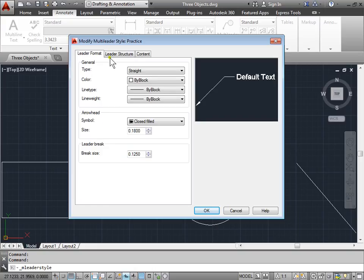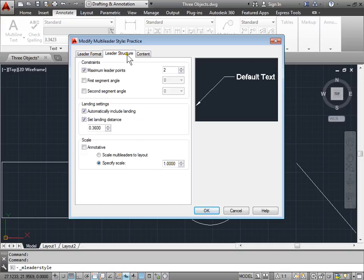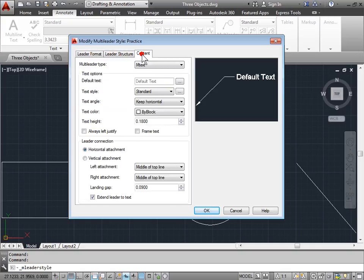And now that brings me to the options that I can use to create my style. Some of these may look familiar. Let's go ahead and look at Leader Format, Leader Structure, and Content. We've already seen some of these in the options when we were creating our leader.